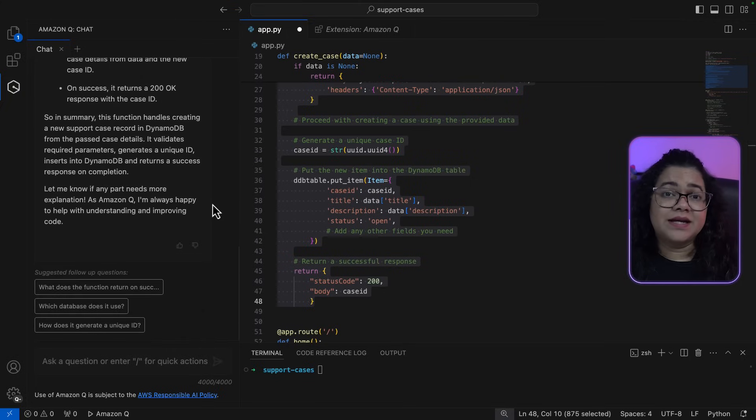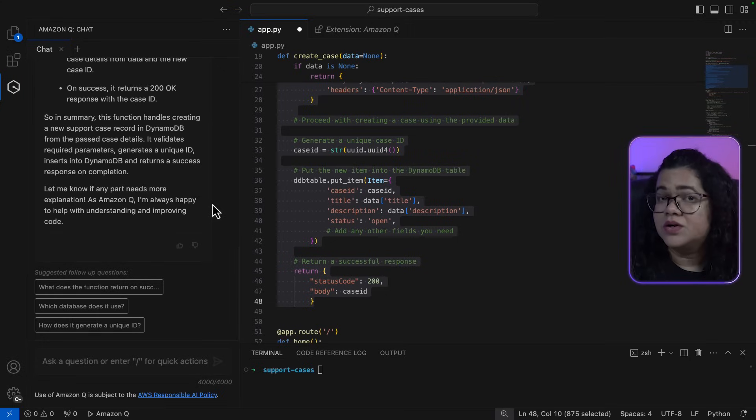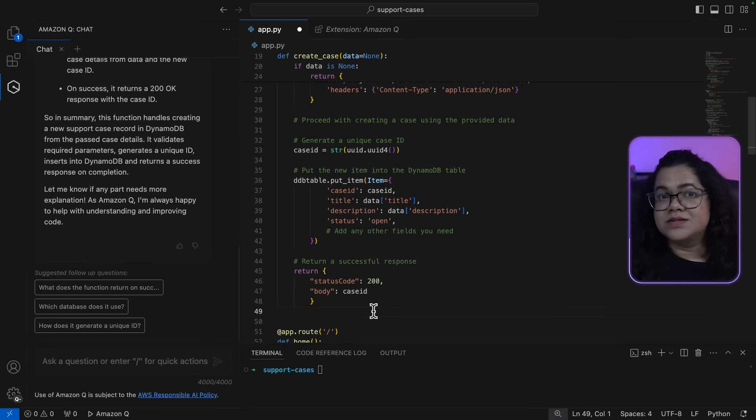You can see how quickly it interprets what this function is for and provides some key things and a summary of what this function is all about. And that's it. Now I can continue chatting with Amazon Q and ask more questions about my code. Isn't it interesting? You can also do a lot more amazing things.